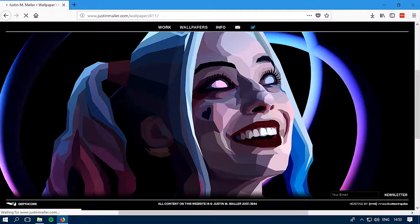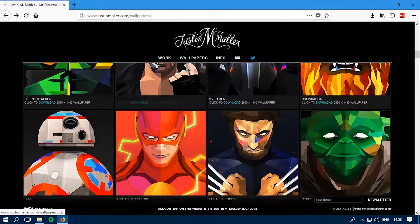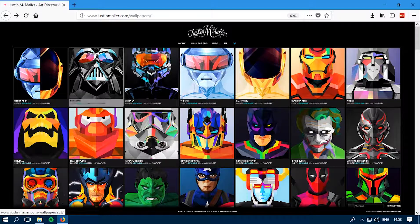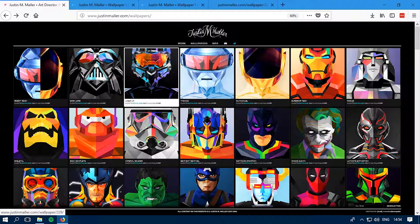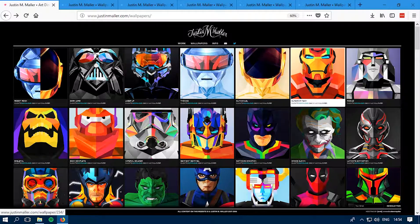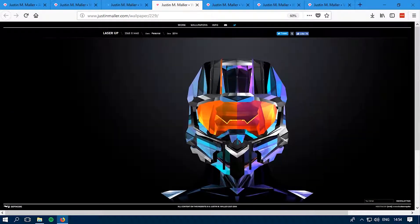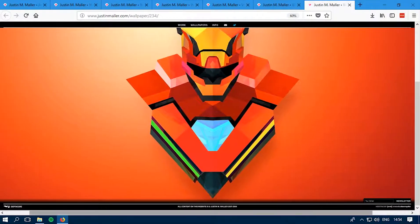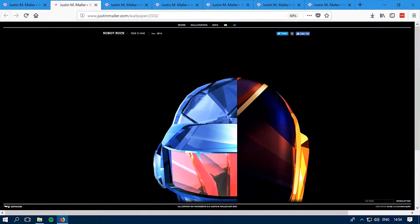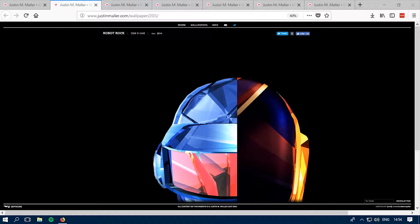If you want to download a bunch of wallpapers at once, just hold the Control button and click on multiple download links — this opens each one in a new tab and loads them as quickly as possible. Keep in mind this depends on your internet connection, so make sure you have a high-speed connection. Each image is about one to two megabytes and is damn high quality, and it's completely free.